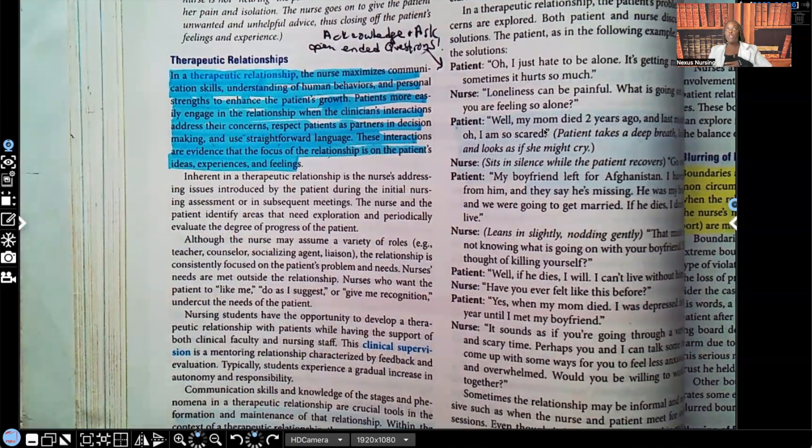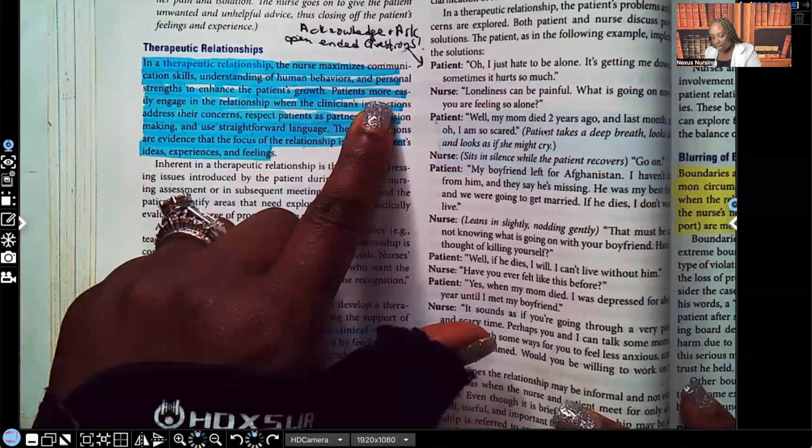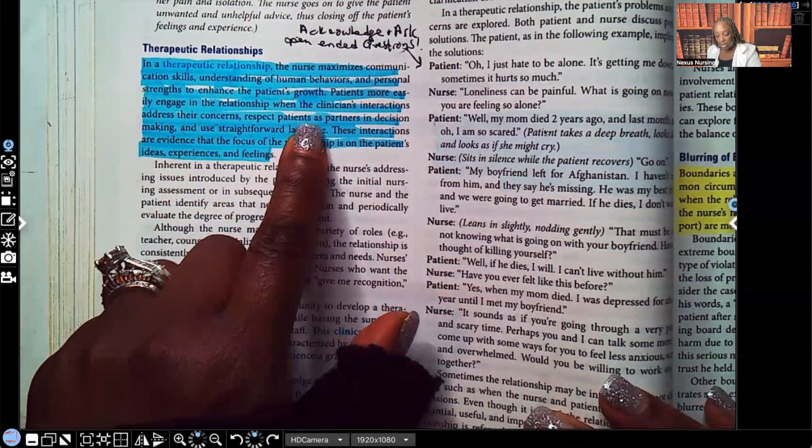It's about getting them to talk about their feelings, to express their concerns, any anxiety, anything that they're concerned about. But it's always about them. Patients more easily engage in your relationship when the clinician's interactions address their concerns — the patient's concerns, not yours — respect patients as partners in decision-making, and use straightforward language.